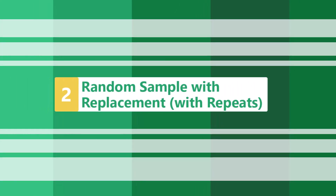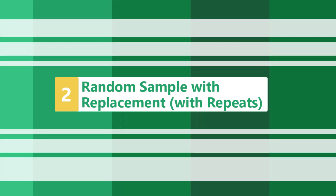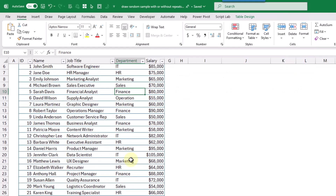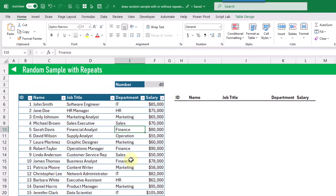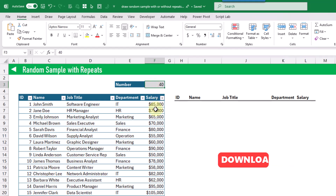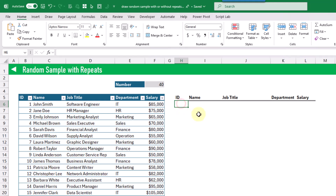Next up we're going to take a look at how we can create a random sample with repeats. In this example we've got the same data set of 30 rows of employees, and here we want to draw a random sample of 40 of these employees, which means we're going to need to have repeats in our results. In order to do this we're going to use the RANDARRAY function again, but this time we're going to use it to create an array of index numbers to choose from our 30 rows of data.